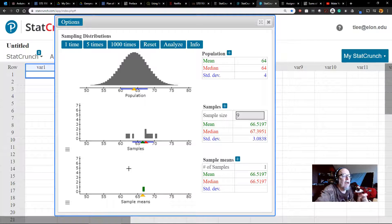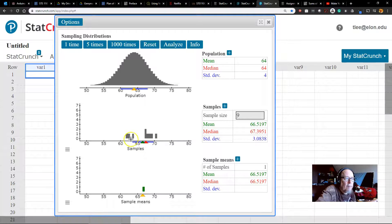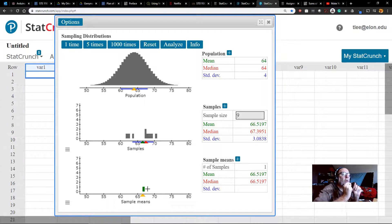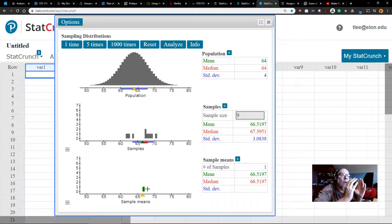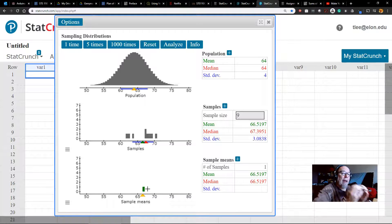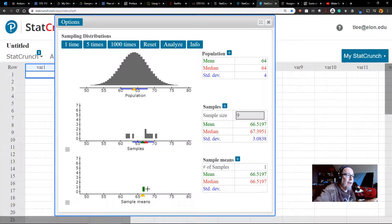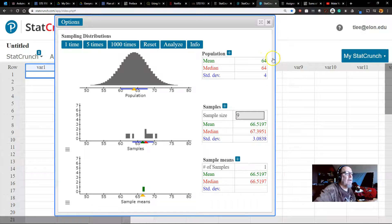Down here what we're going to do is start collecting the mean from each of the samples of size 9 we take. Every time we take a sample of size 9 we'll show the last sample up here, and down here we'll show a little green bar for each of the sample means. We're going to build up a histogram — a visualization of the sampling distribution: the distribution of sample means of samples of size 9 from the original distribution of mean 64 inches and standard deviation 4 inches.